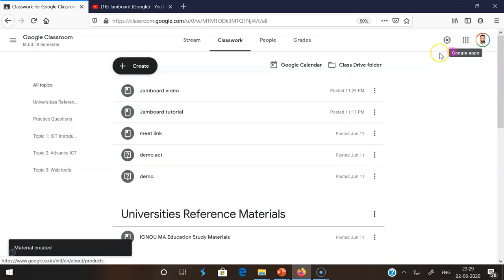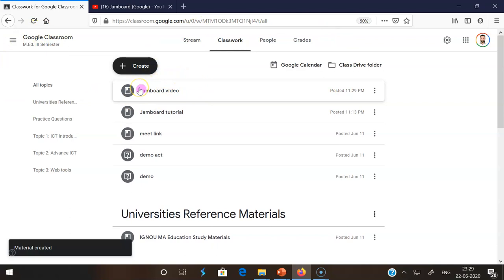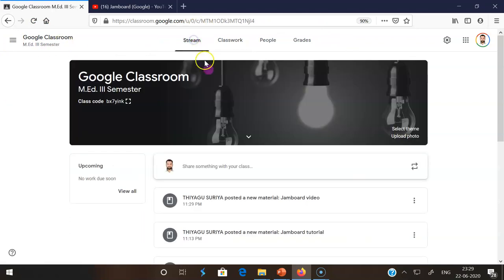Once this goes, I am seeing the Google Classroom page. The Jamboard video now comes here in the classwork page, and in this stream also it displays here.